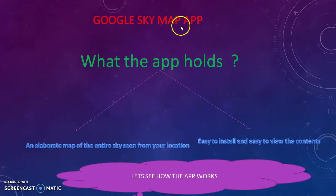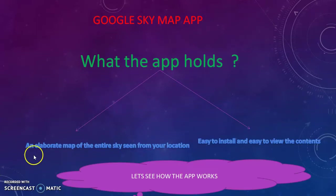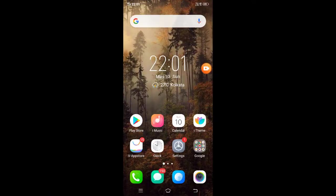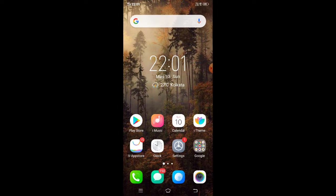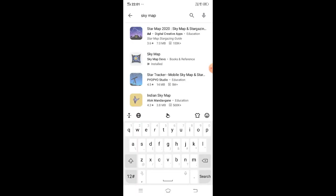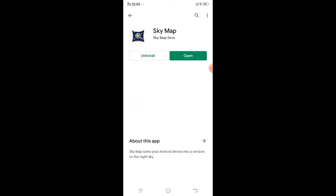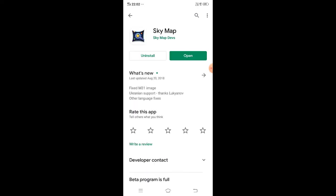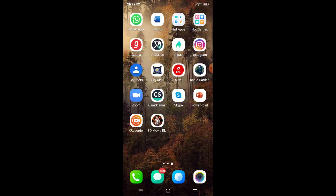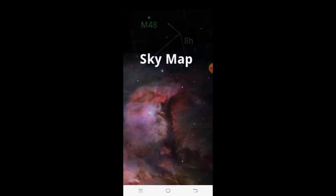Why I like this app and what does the app hold? An elaborate map of the entire sky seen from your location and easy to install and easy to view the contents. I've already mentioned the gyroscope and its functions. It's time for me to move to the paramount interest which is the Sky Map. Sky Map is an app designed by Google and you can find it under Play Store under the name Sky Map and here's the logo. Since I have already installed it, all you have to do is just do the installation. It's quite simple and I'm just giving it out and here is the main page.